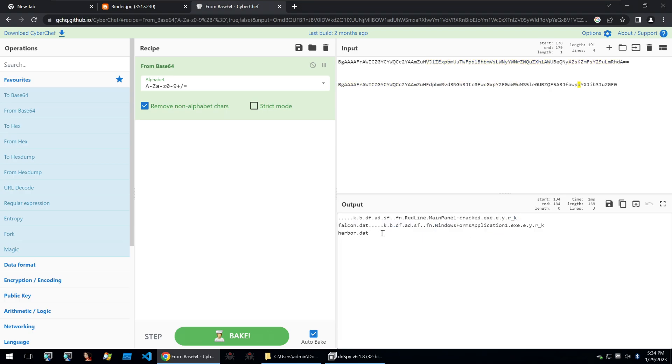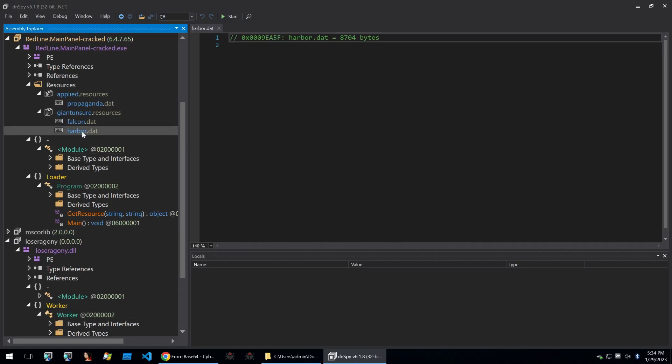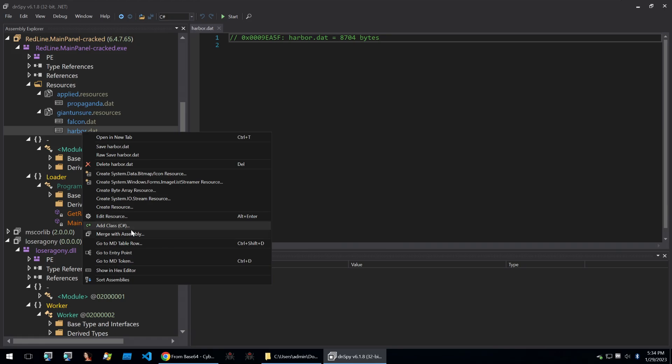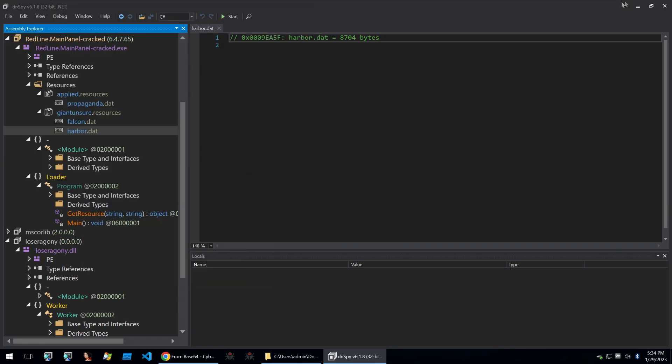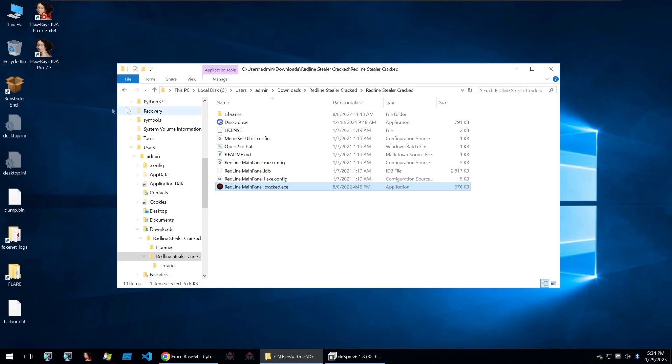We're not interested in the cracked redline, but we are interested in what this windows form application is. And it's followed by harbour.dat. We can go in the resources here and we can download that. And I'm just going to right click on it and then go on raw save. I'll just put it on my desktop.